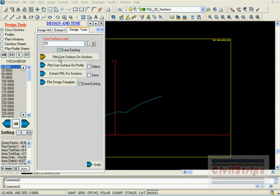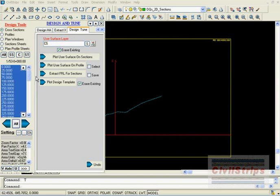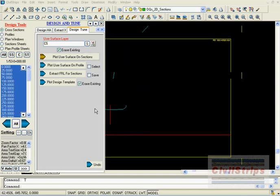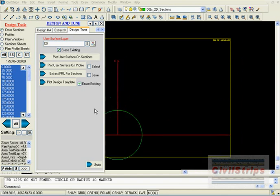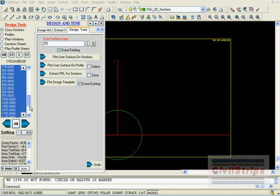Select all sections from this box and click on the plot user surface on sections button. New NSL lines will be drawn in sections.